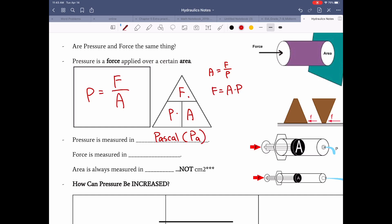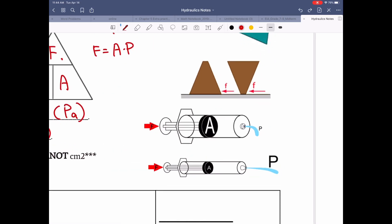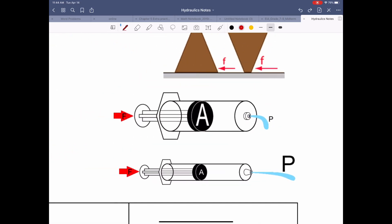Pressure is measured in Pascals (Pa). Force is measured in Newtons (N). Area is always measured in meters squared — not centimeters squared — because meters squared is the standard unit.